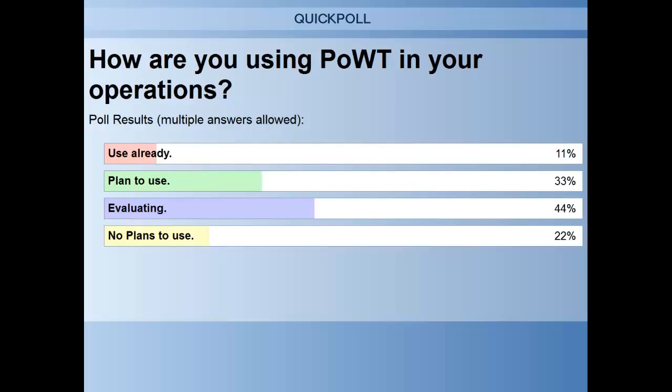Here are the poll results: 11% are already using it, 33% plan to use it, 44% are evaluating at this point, and 22% don't have any plans at this time. Thank you everyone for answering the poll — so 11% already using it, 33% plan to use, and another 44% evaluating. That's pretty high probabilities — I must work for the weather service. A pretty high percentage overall.